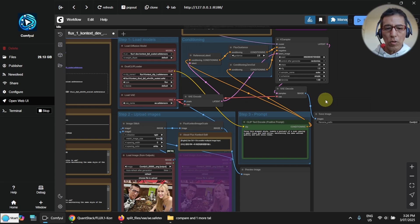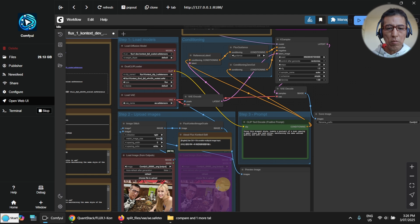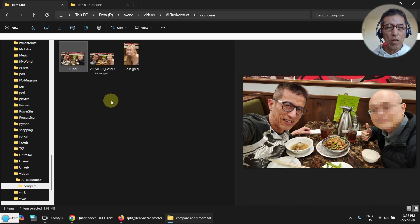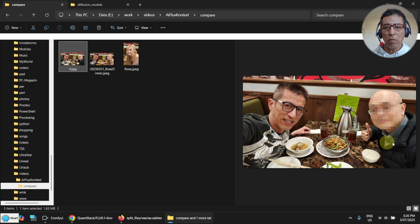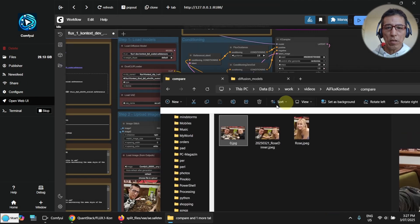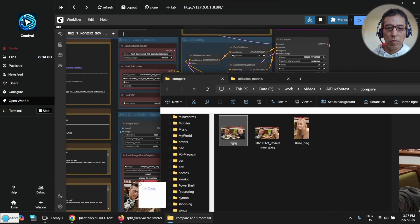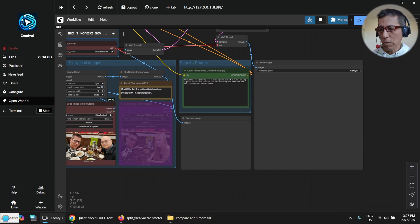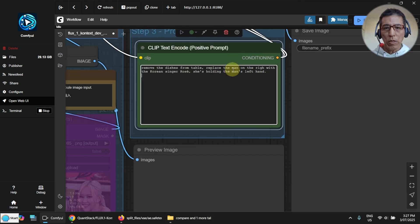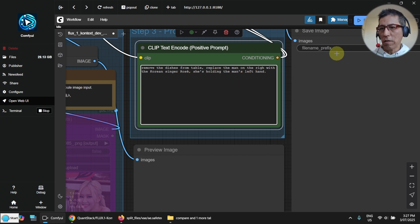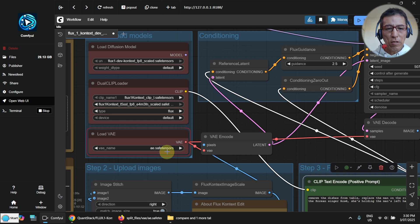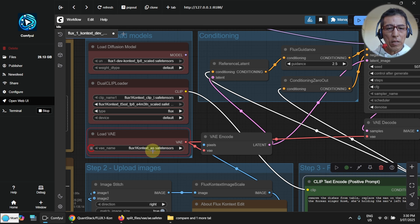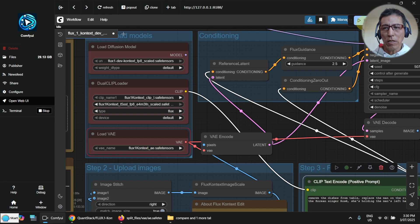What I want to do now, I'm going to try to do similar thing as I've done on the Google AI Studio. I replace my friend here on the right hand side with a girl. Now I'm going to put this image here. And I've got a prompt prepared to replace the man on the right with the Korean singer Jose. And I just realized I forgot to set my VAE here. I have to select the Flux context, the one I downloaded and renamed. Now try it again.